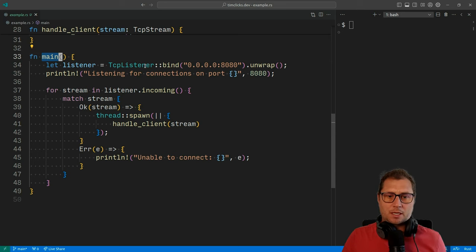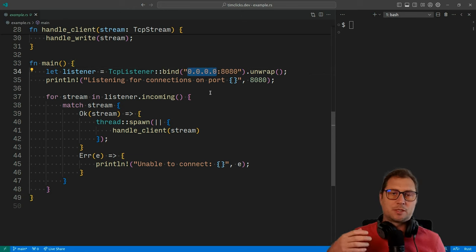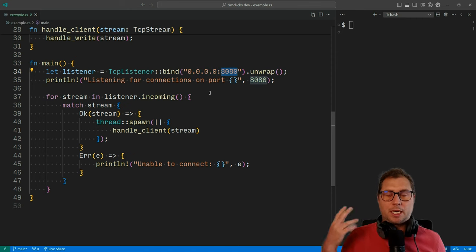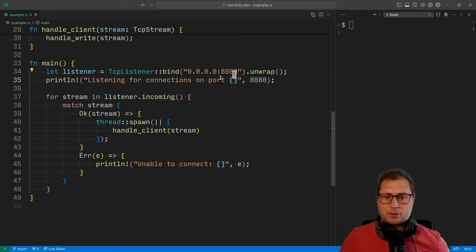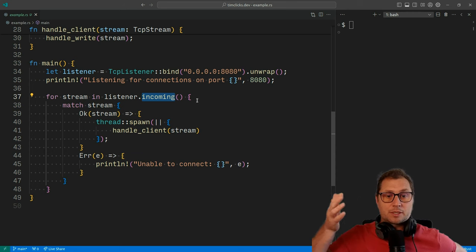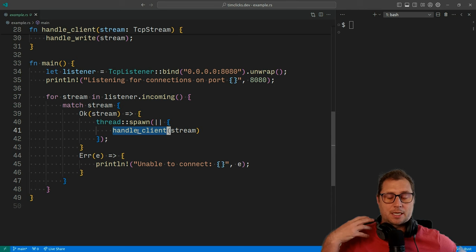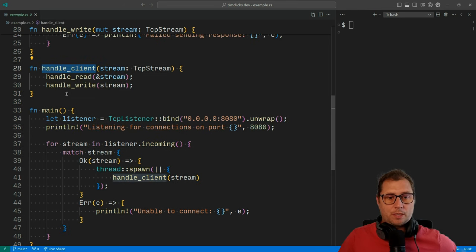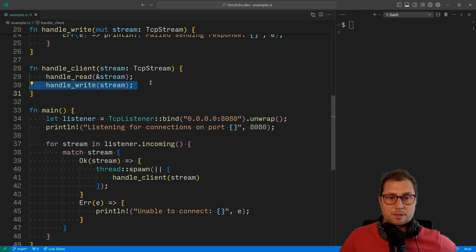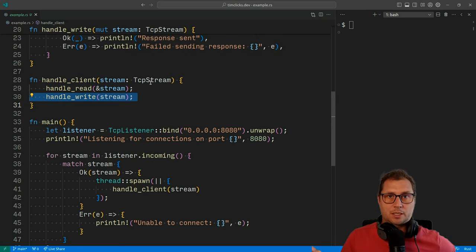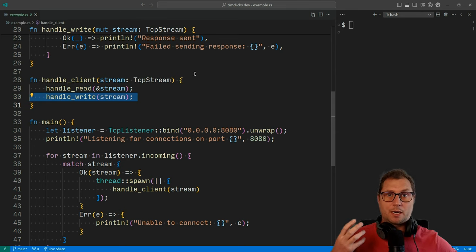We start with our main function and we have this TCP listener. We bind to address 0.0.0.0, which is code for all addresses, and then port 8080. Our server listens for connections, and for every connection the TCP listener receives, we spawn a thread. That thread has one job: to handle a client. What does handle client do? Further up on line 28, we read from the TCP stream and then write to it. There's essentially no business logic — no ability to customize which resource we're trying to access. That's our job as people learning Rust.